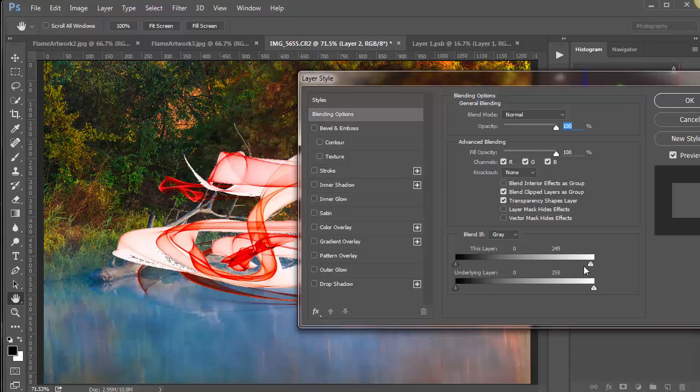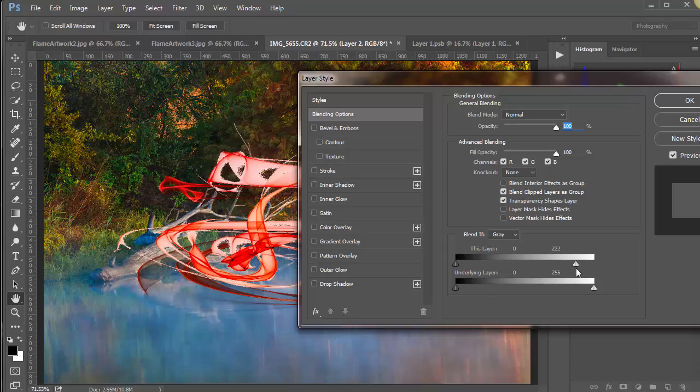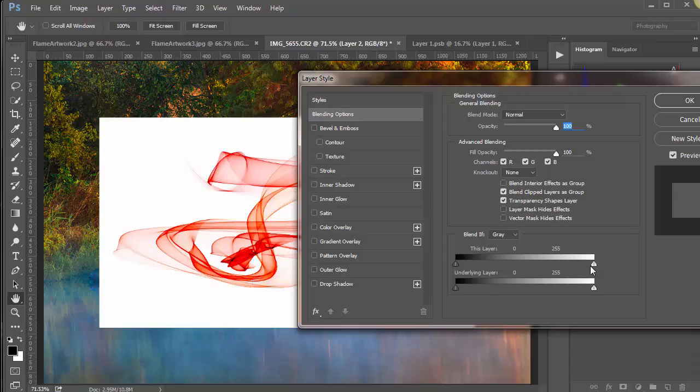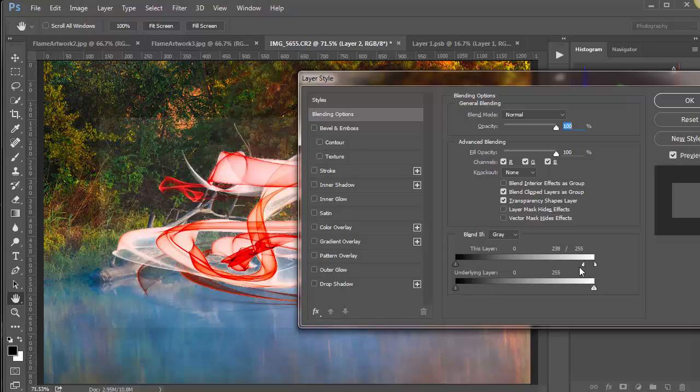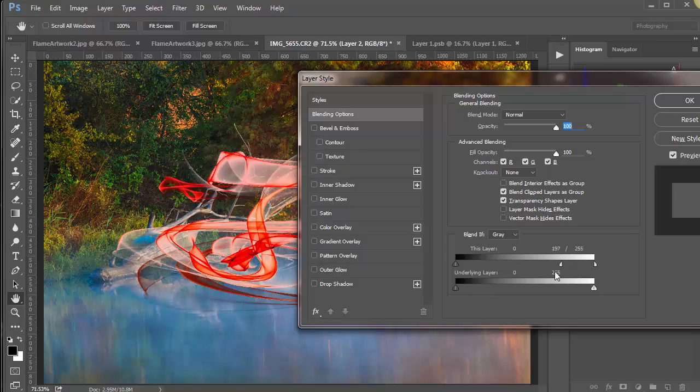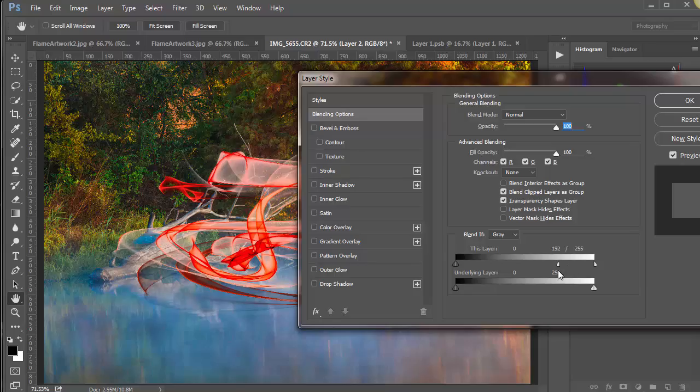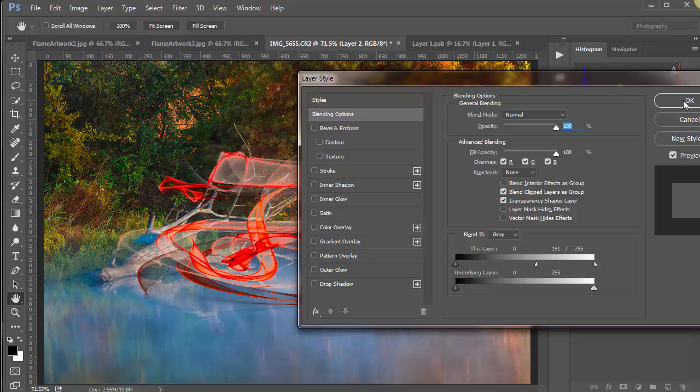So since we're messing with white background now and we want it to drop out, we come from this side. And again, to make it smooth, we hold down the alt key, option key on a Mac, and we go this way. Taking out as much as we want or as little as we want.